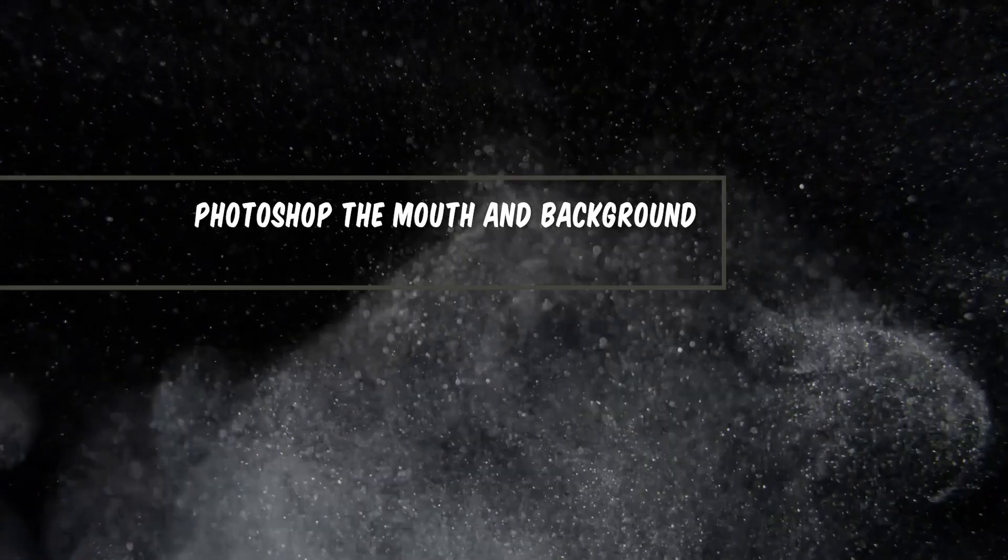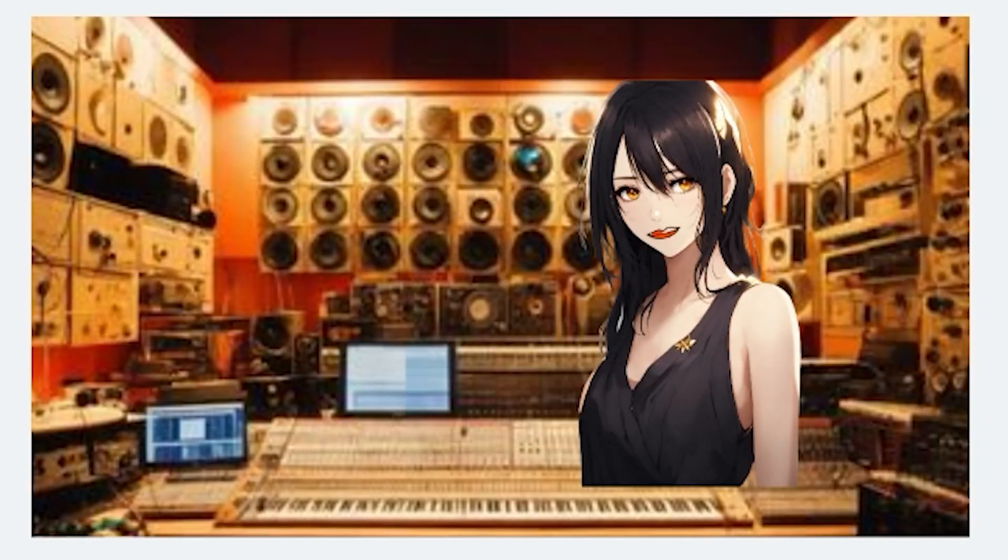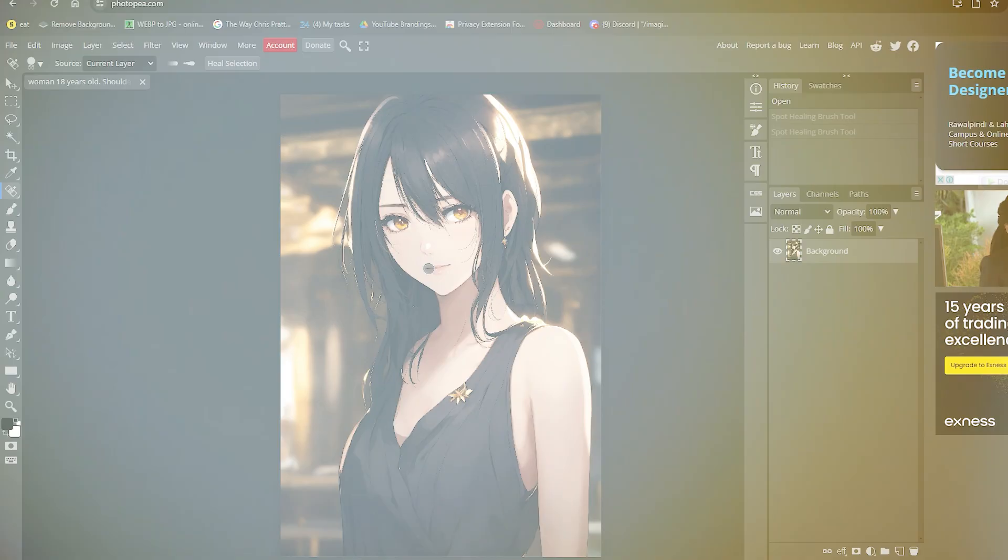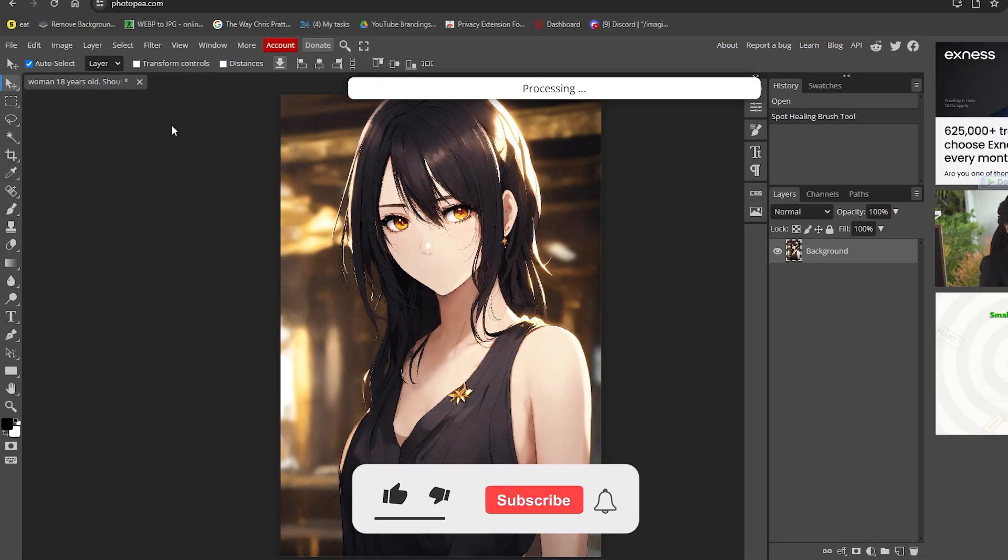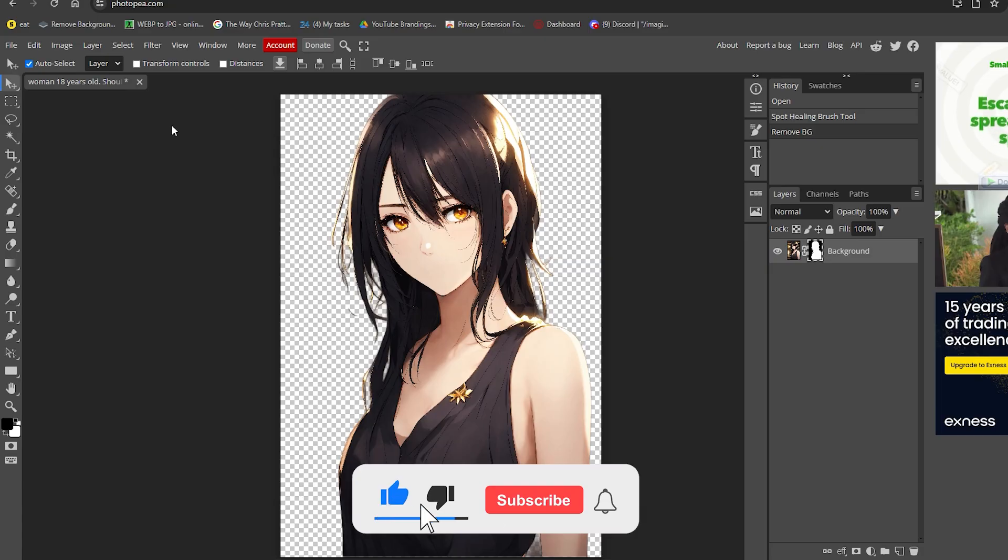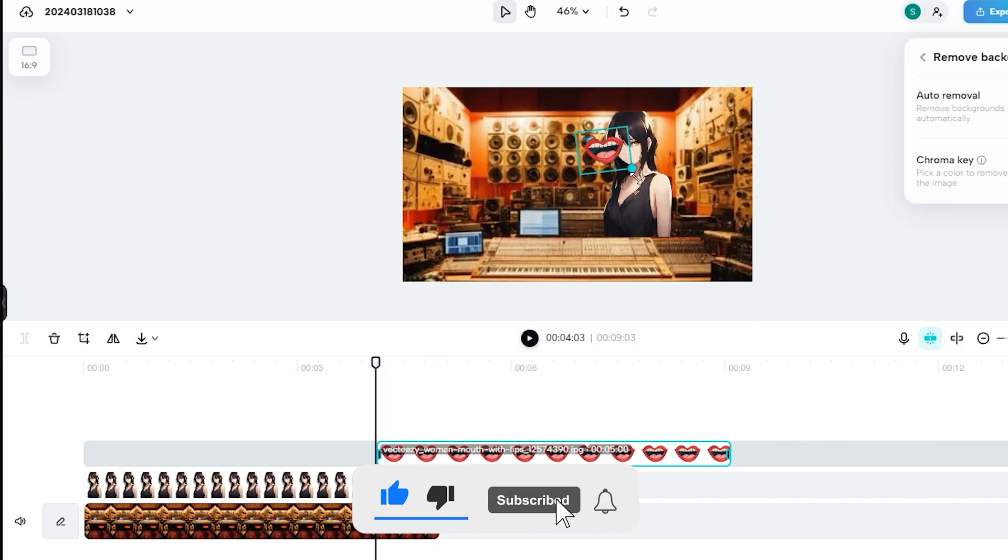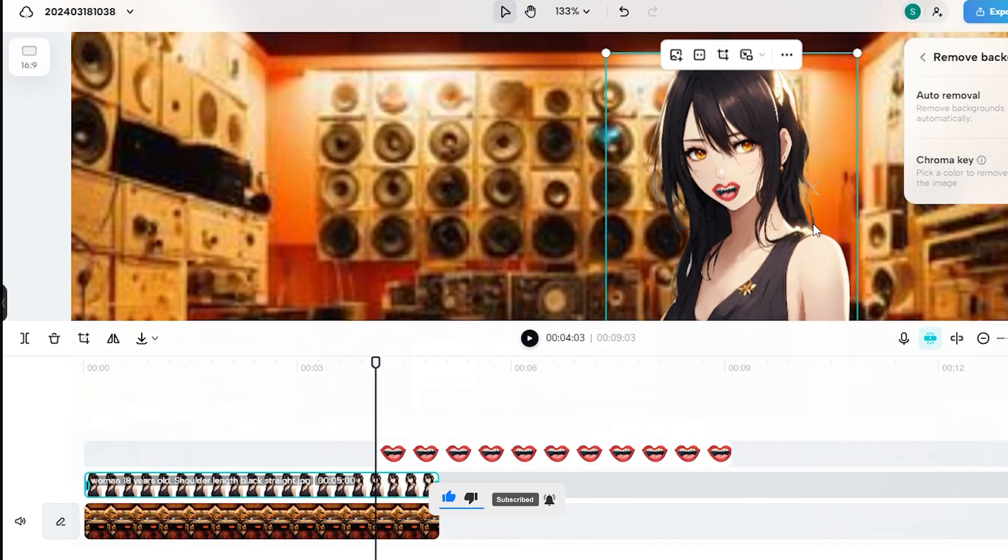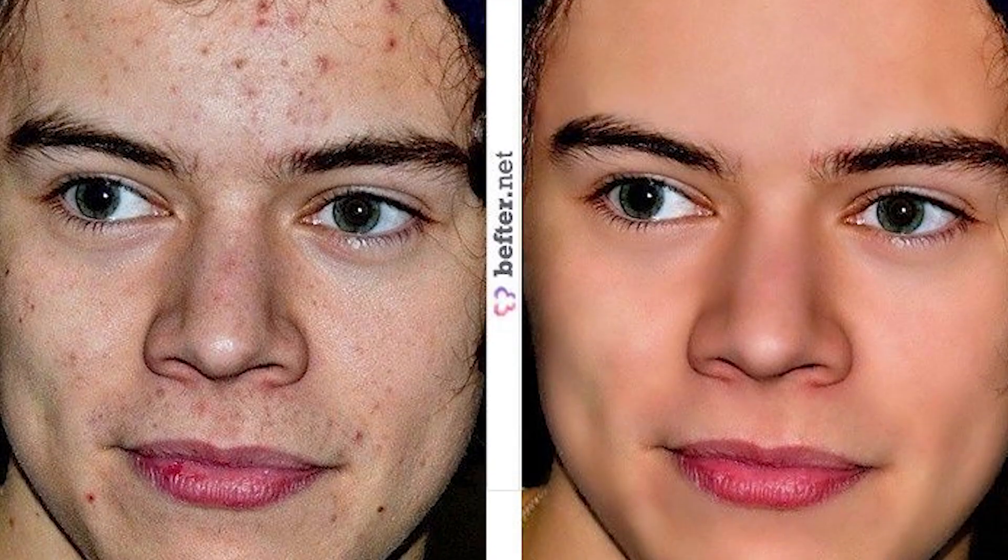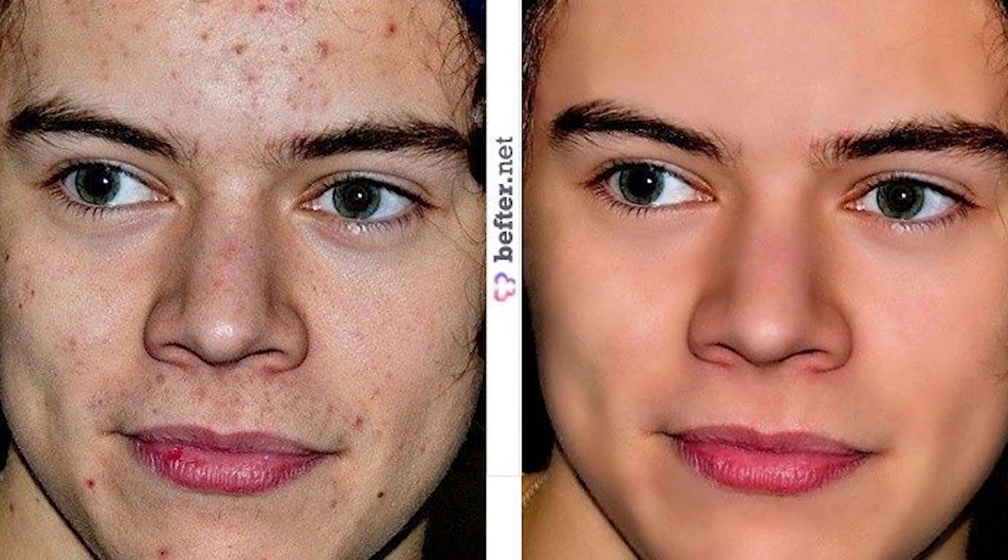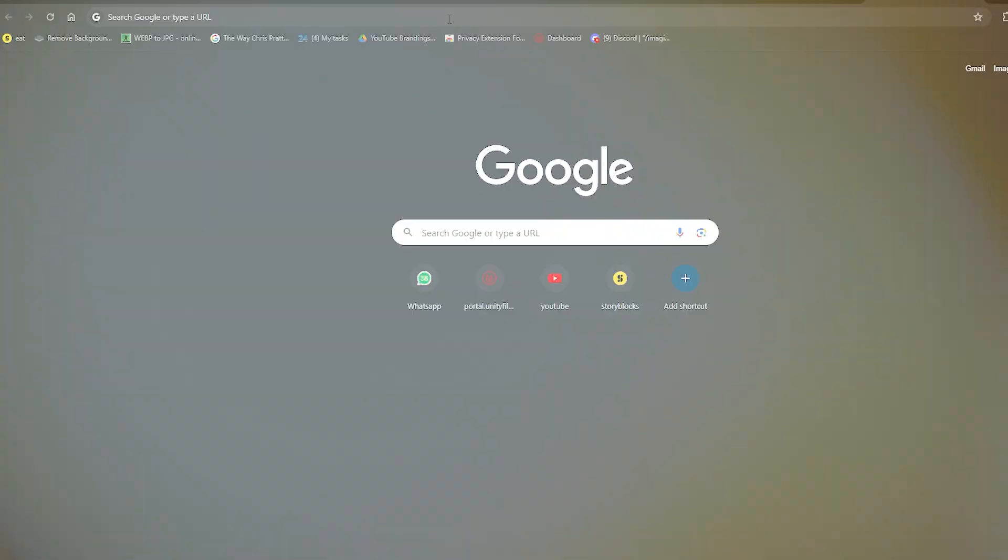Step 2. Photoshop the mouth and background. Now, you have to make the character seem like it's talking in your selected background, right? For this purpose, you gotta remove the mouth that's already on your character along with its original background. You need to do this so that when you put your animated mouth, the original one won't clash with it. What you can do is use Photoshop, the magical weapon that saved so many people in modern times.